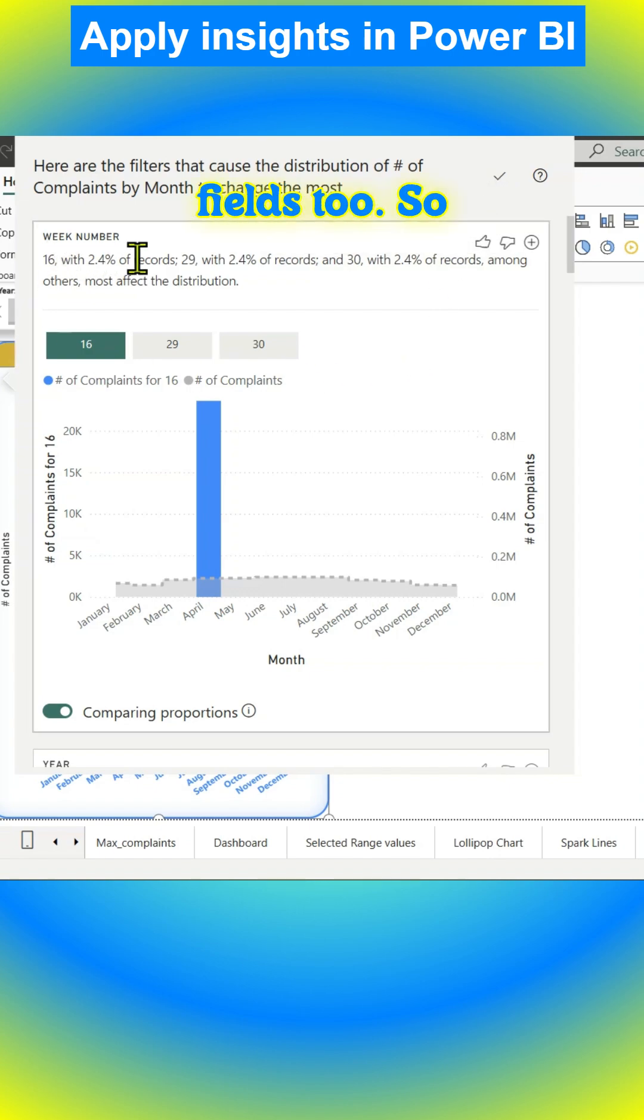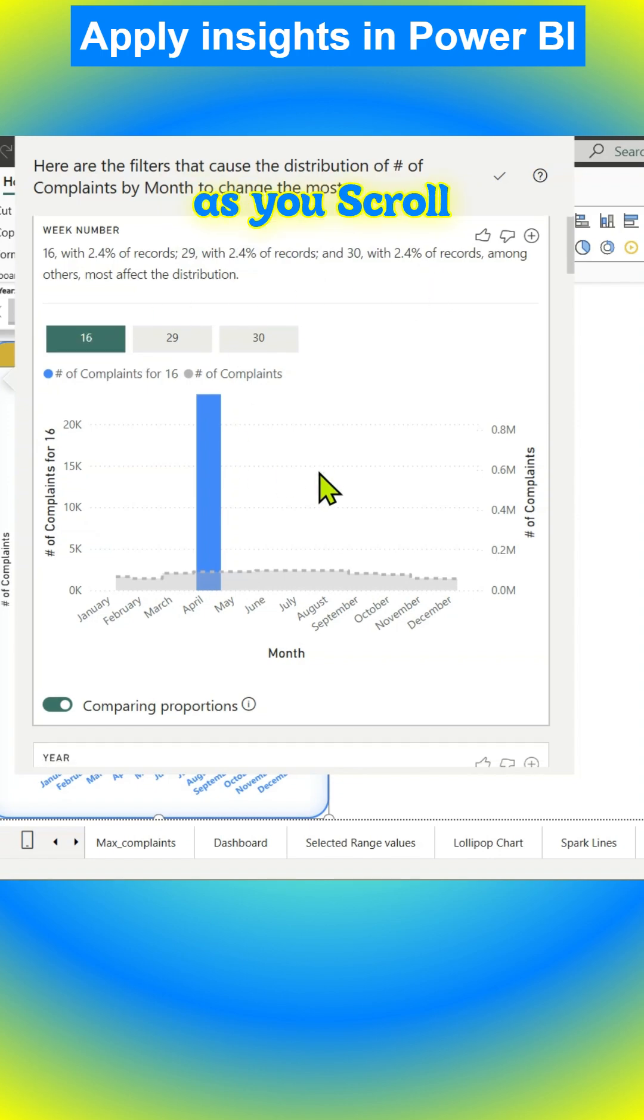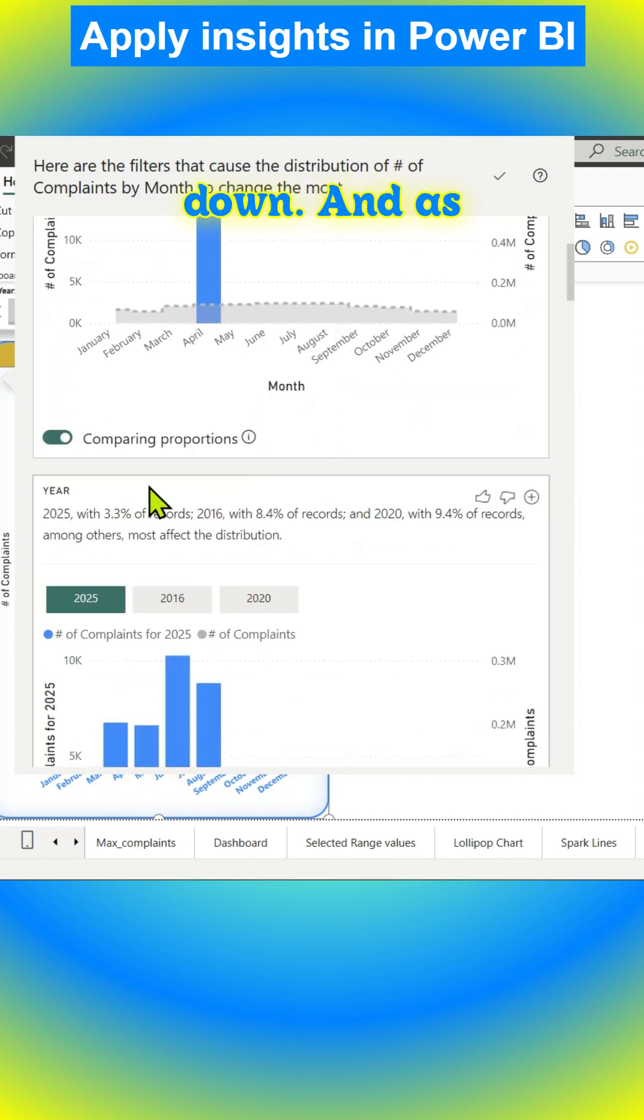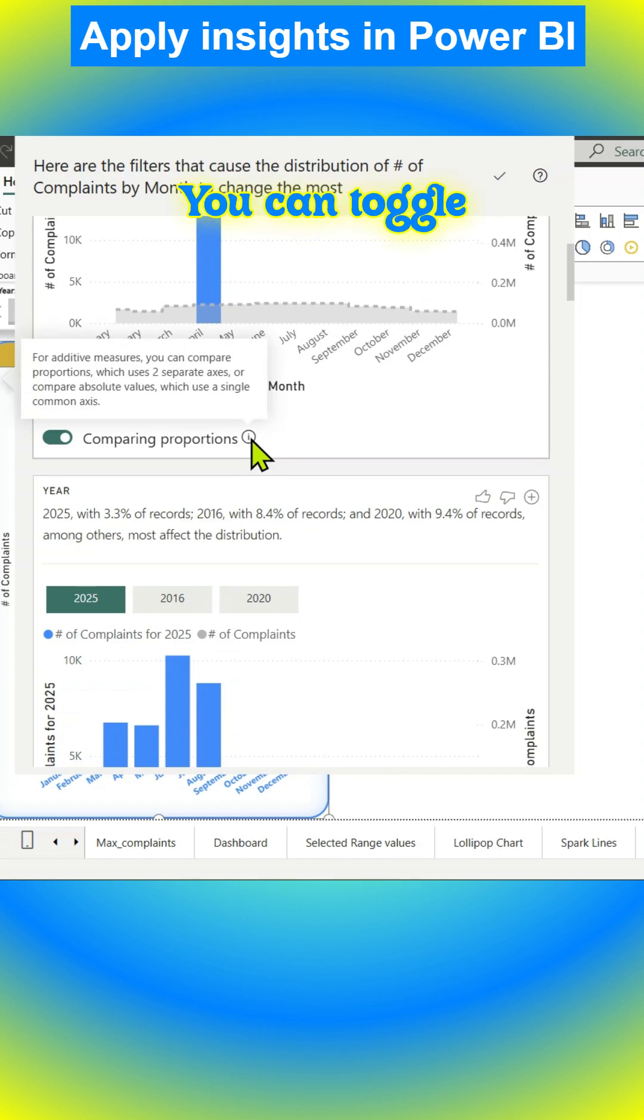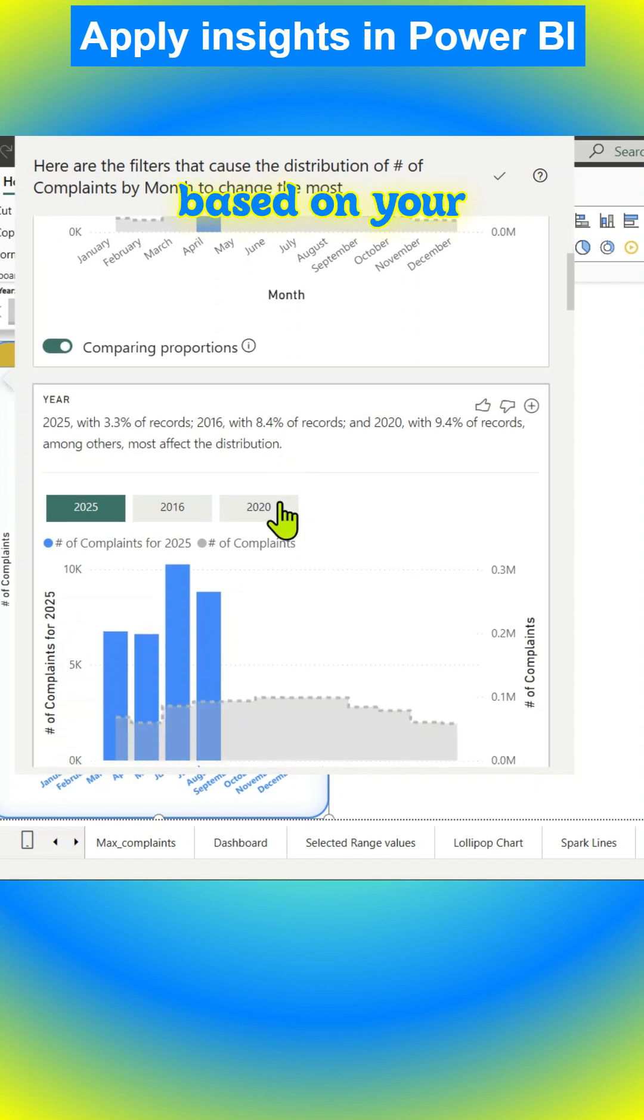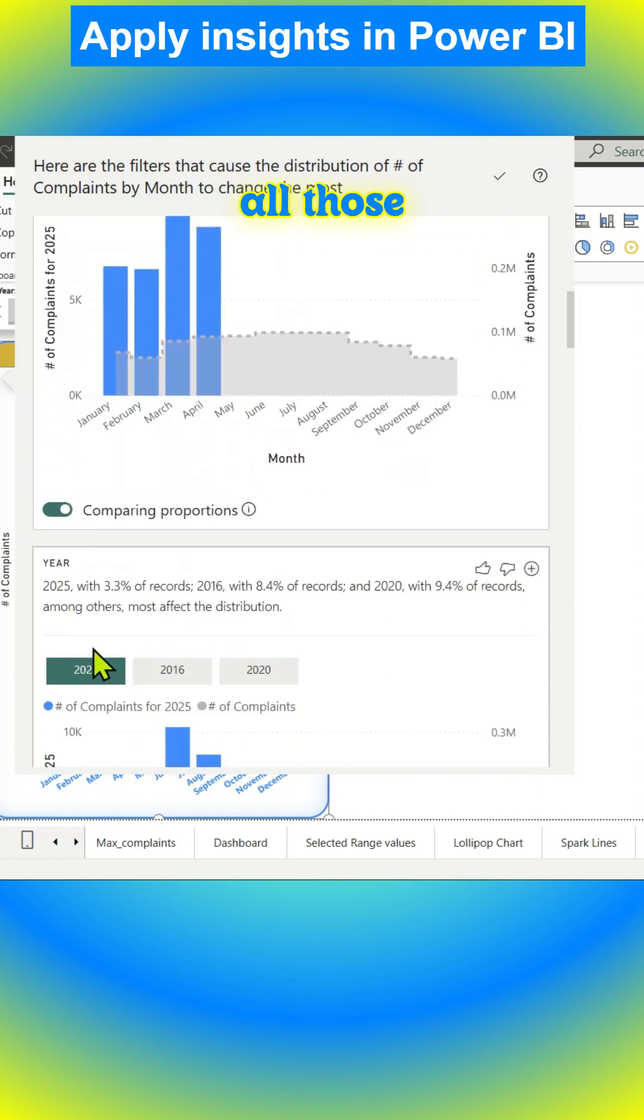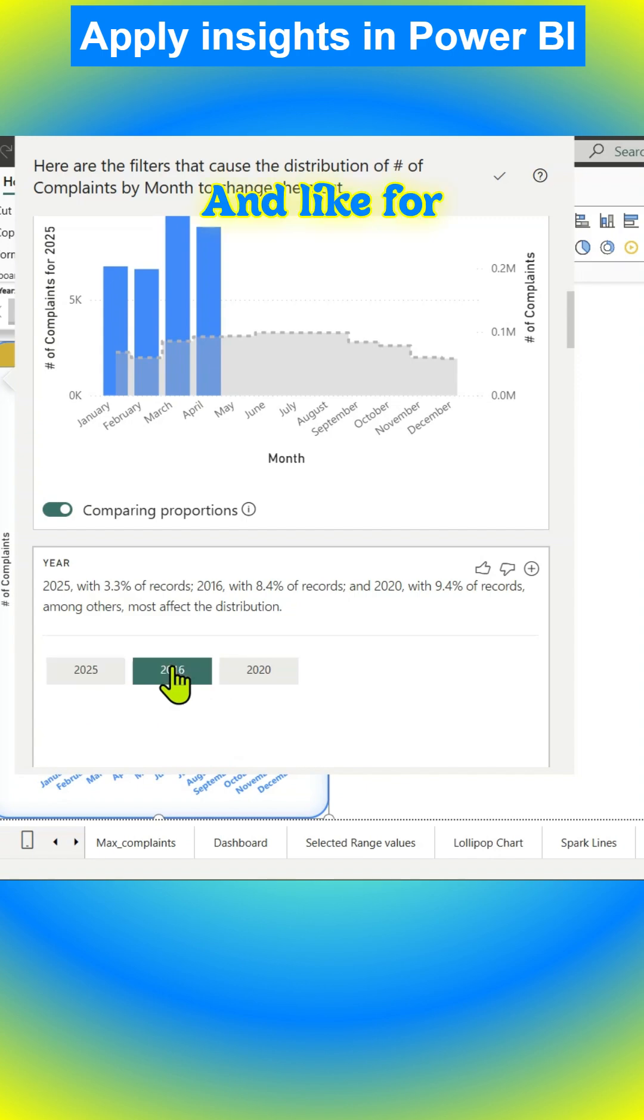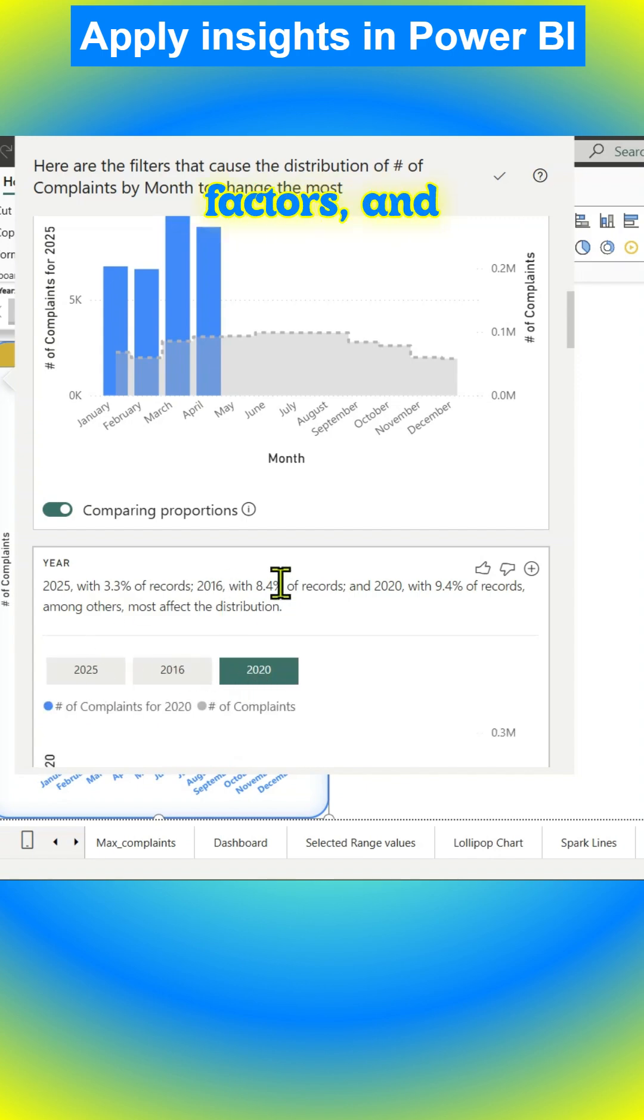You have more visuals as you scroll down. You have comparing proportions - you can toggle that button and do all those things. Based on your data, you have various visuals showing up, like the different years and contributing factors.